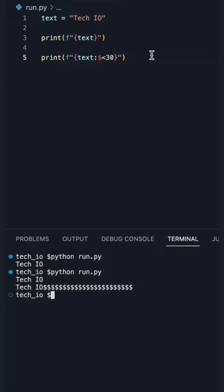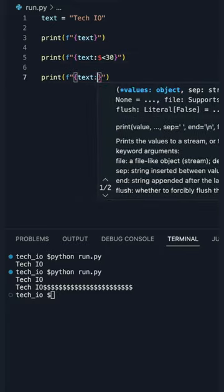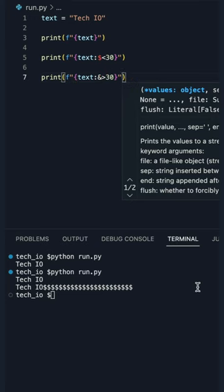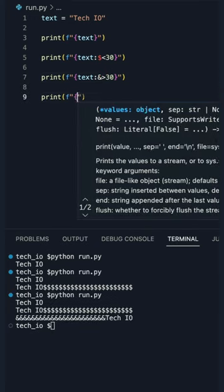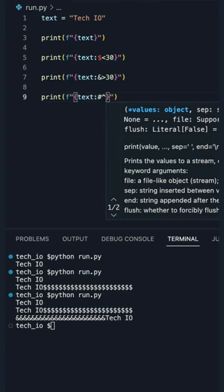You can do the same thing with a symbol and a right angle bracket to fill the left side. You can also surround a variable with a symbol like this.